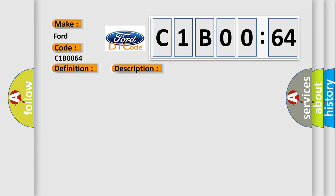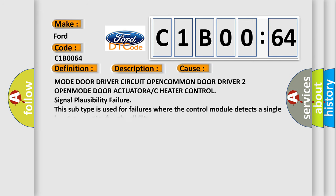This diagnostic error occurs most often in these cases: Mode door driver circuit open, common door driver 2 open, mode door actuator, or C heater control signal plausibility failure. This subtype is used for failures where the control module detects a single input parameter for plausibility.